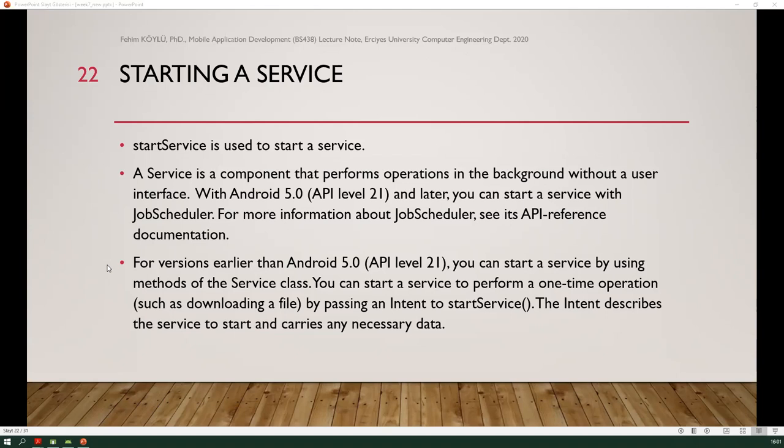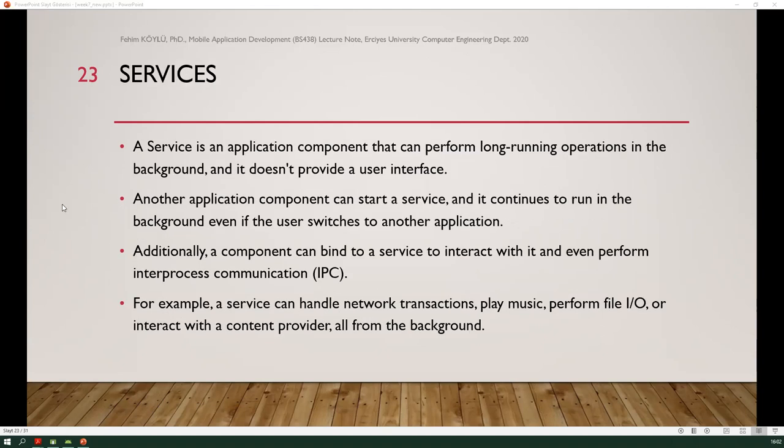If you want to use an intent to start a service, you need to call startService. A service is a component that performs operations in the background without a user interface. With Android 5 and later, you can start a service with JobScheduler; see the API documentation for more information. For previous versions, you can start a service using methods of the service class — for example, to perform a one-time operation such as downloading a file by passing an intent to startService.